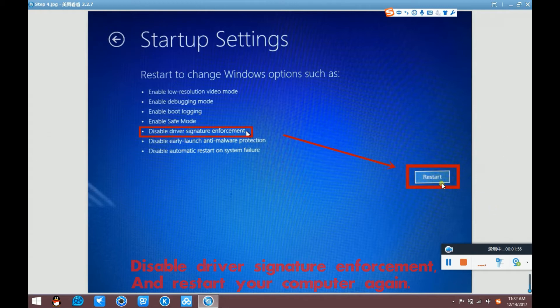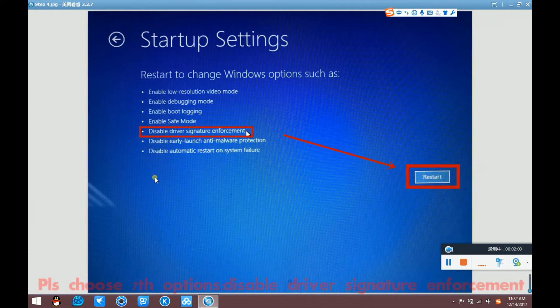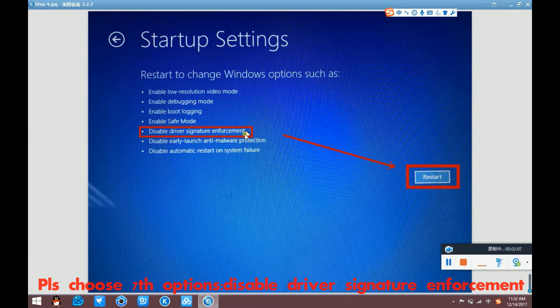And when restart, please choose the seventh option. Disable driver signature enforcement. Okay.